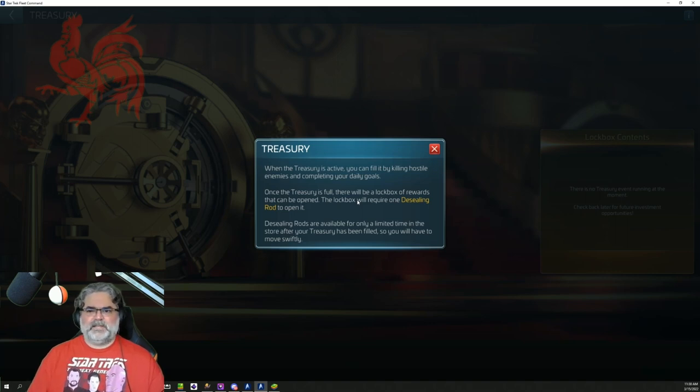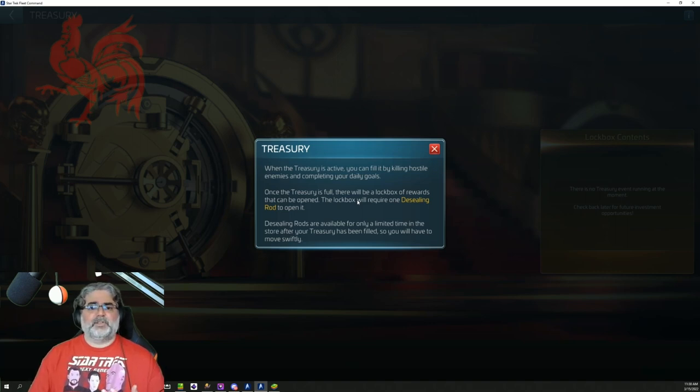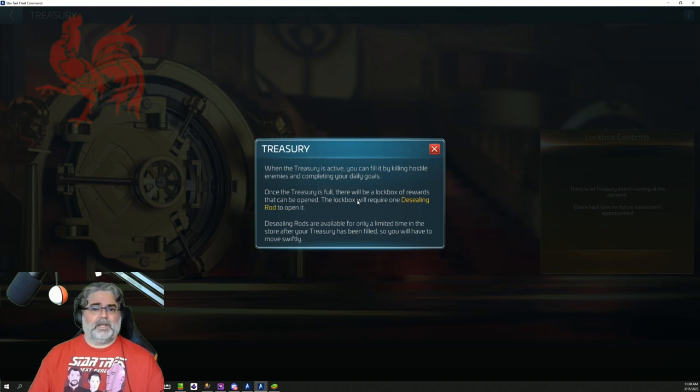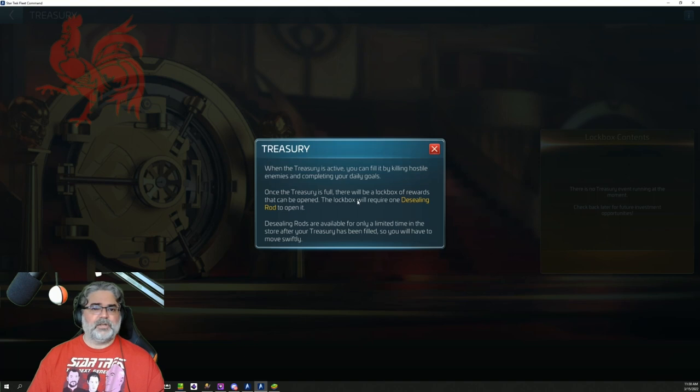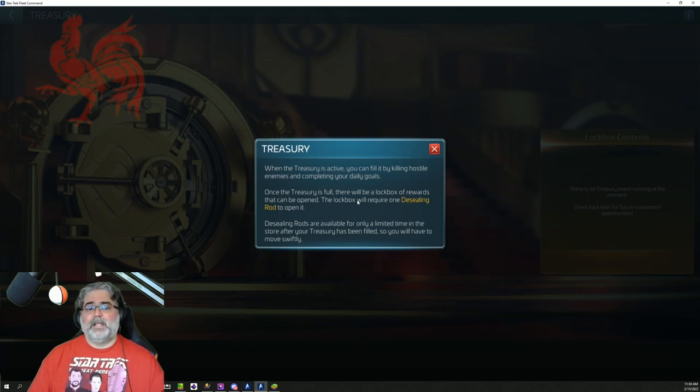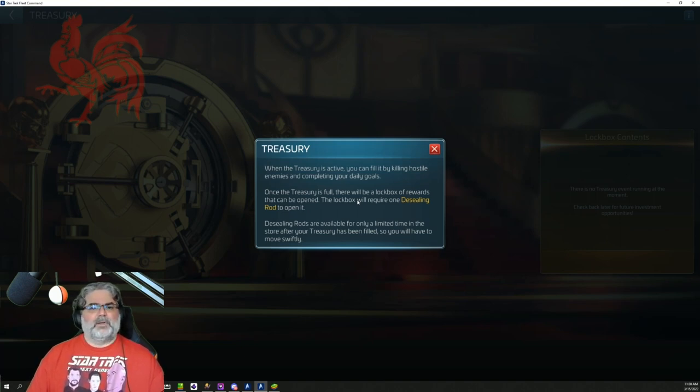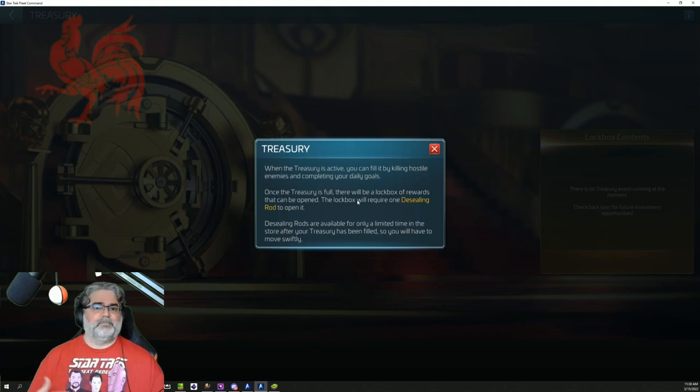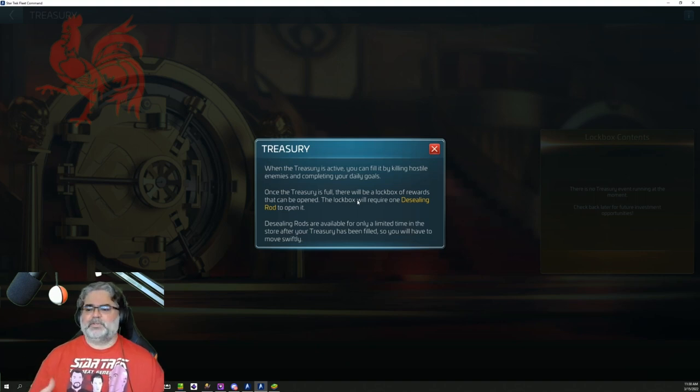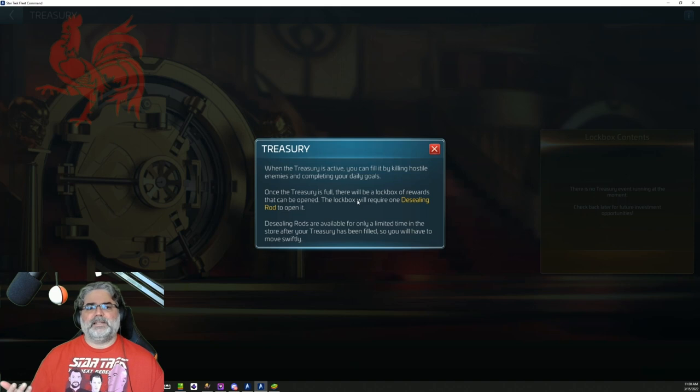In the pictures that we've seen, it showed pictures of materials like ore, gas, and crystal, as well as parsteel, tritanium, dilithium, and latinum in the pictures. So I would expect those types of components, the kinds of things we want, possibly something else, plus they mentioned diodes. So we'll see exactly what's in there.